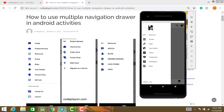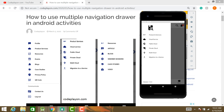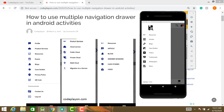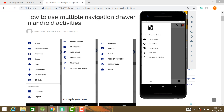This is my main navigation drawer in my application. When I click on Products and Services, a new navigation drawer opens. Clicking back returns to the main drawer. Similarly, clicking on Resources opens the sub-navigation drawer, and clicking back returns to the main navigation drawer.